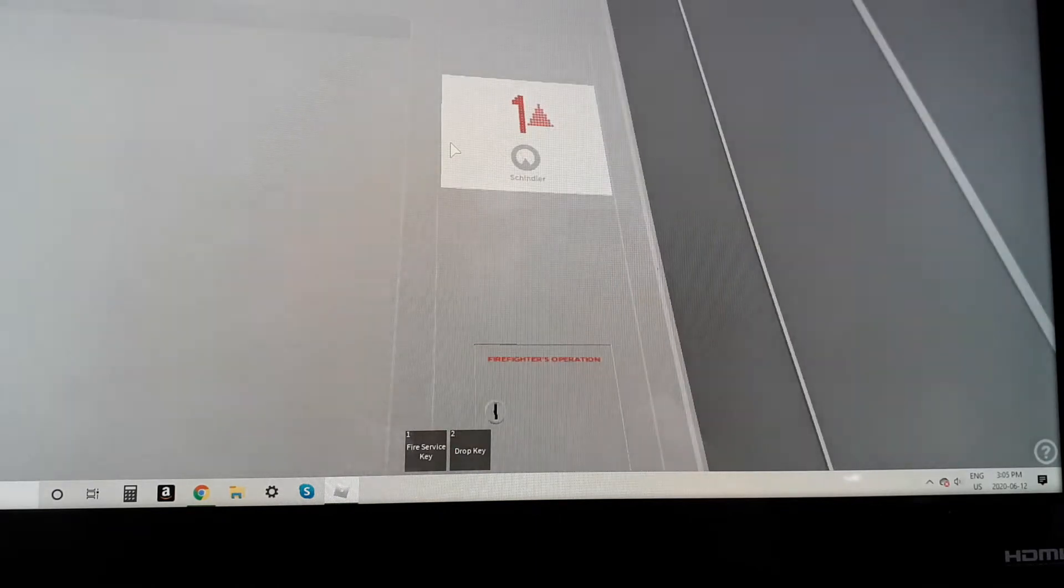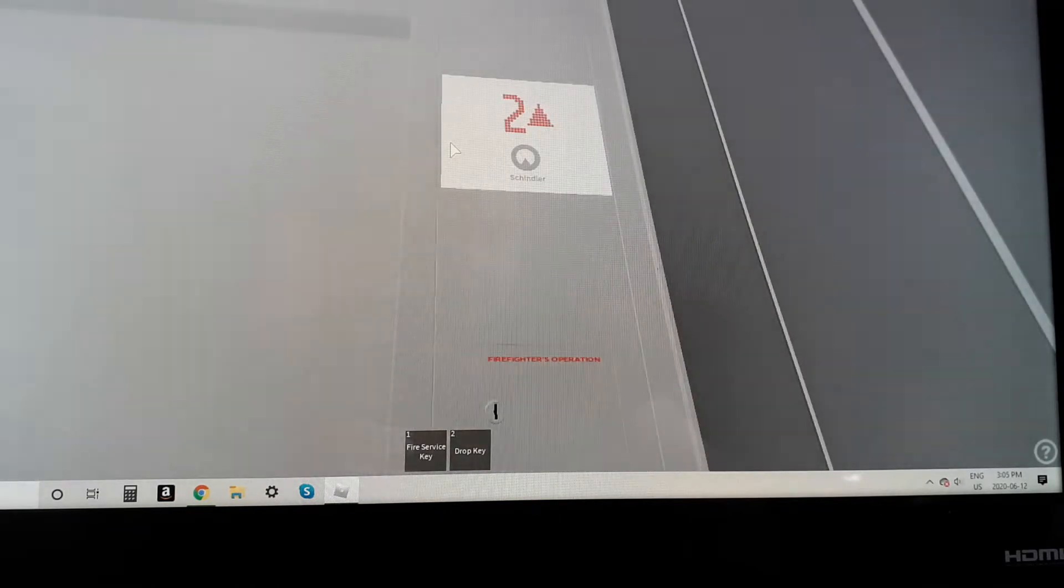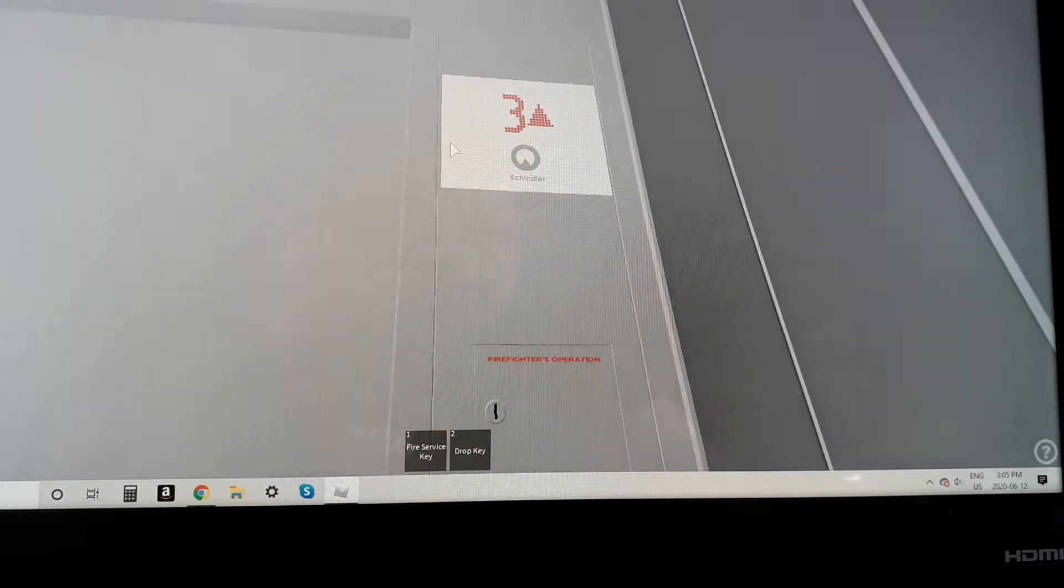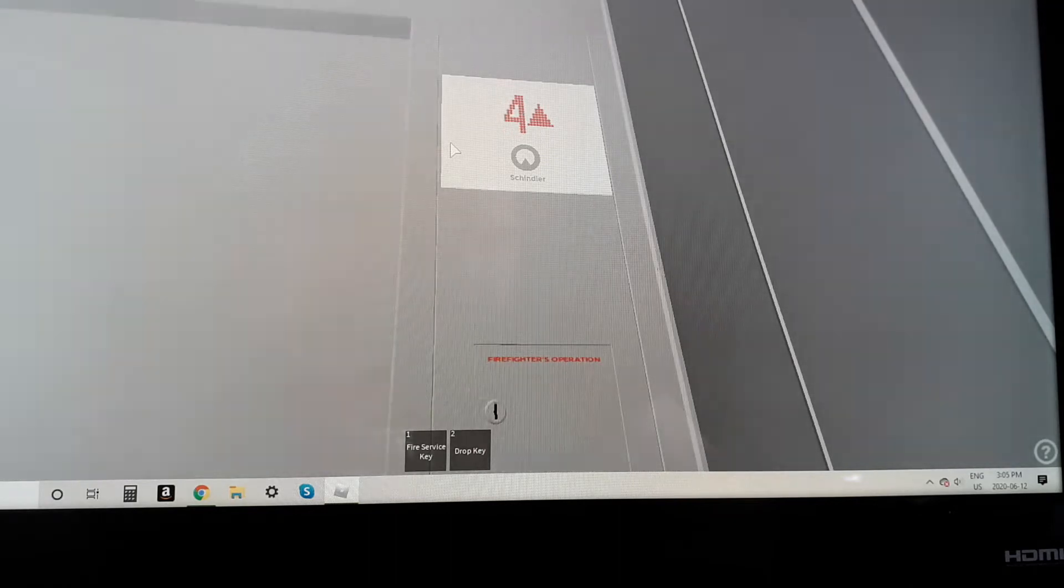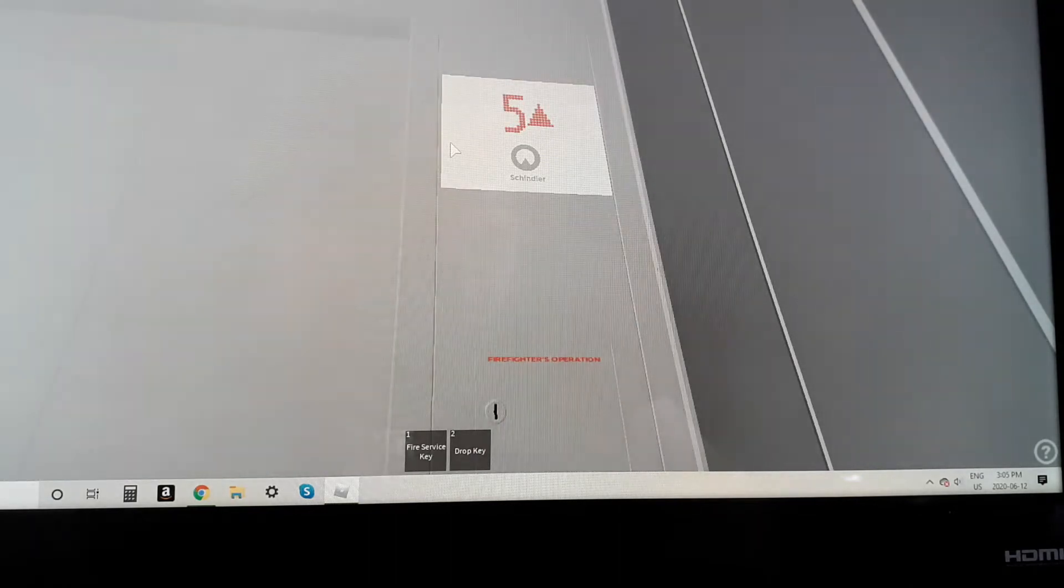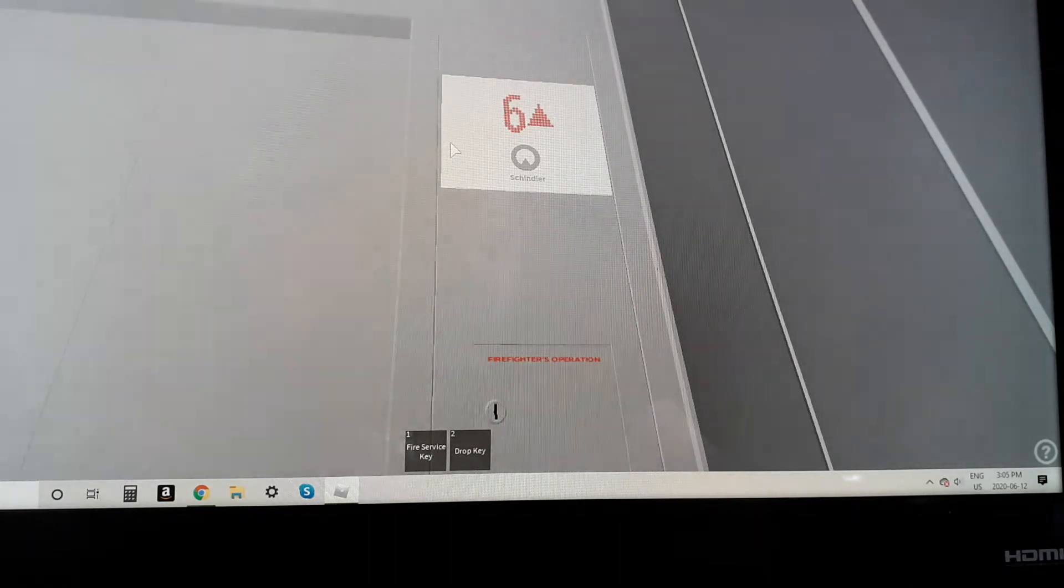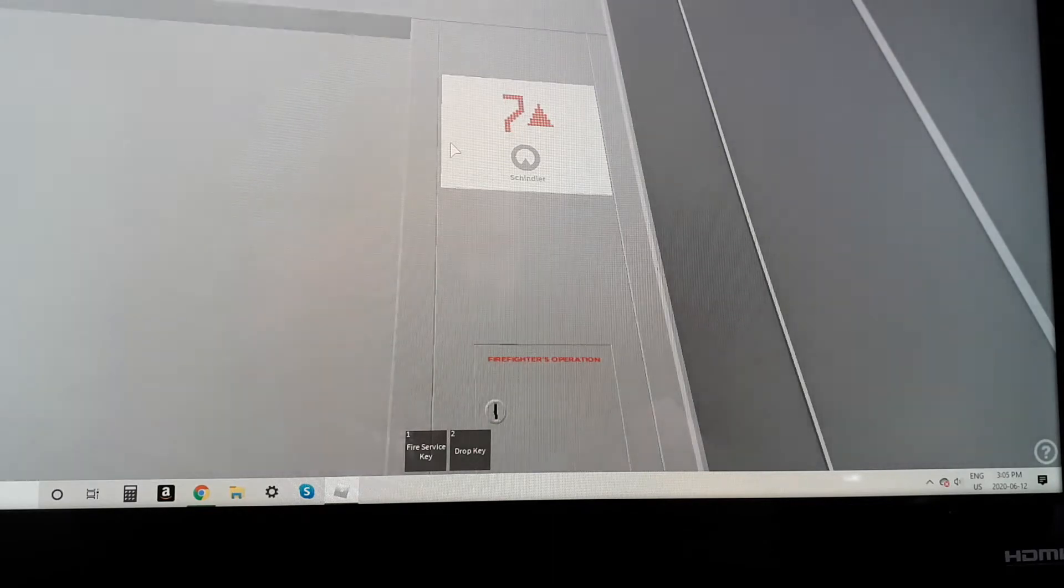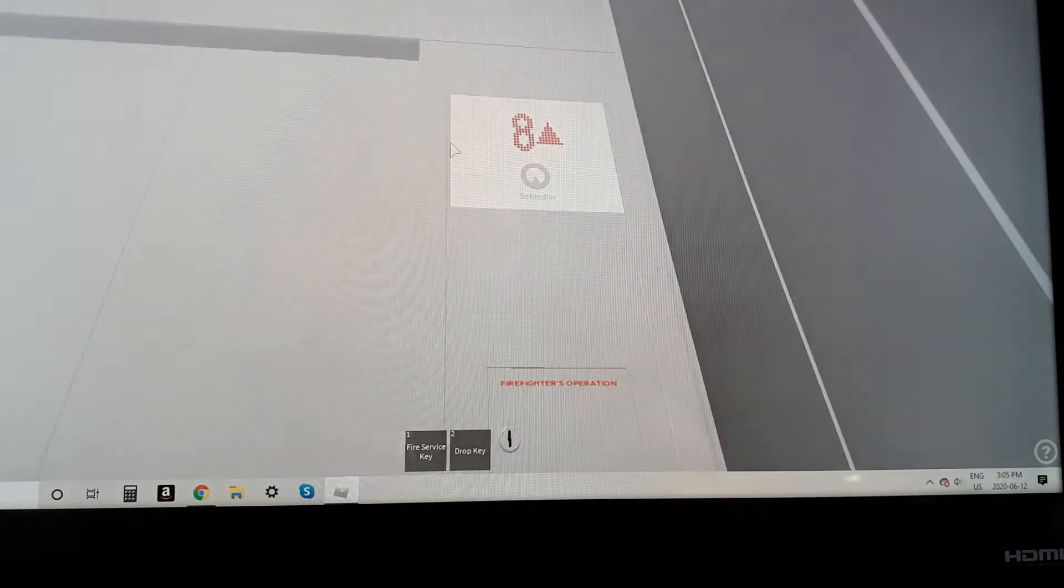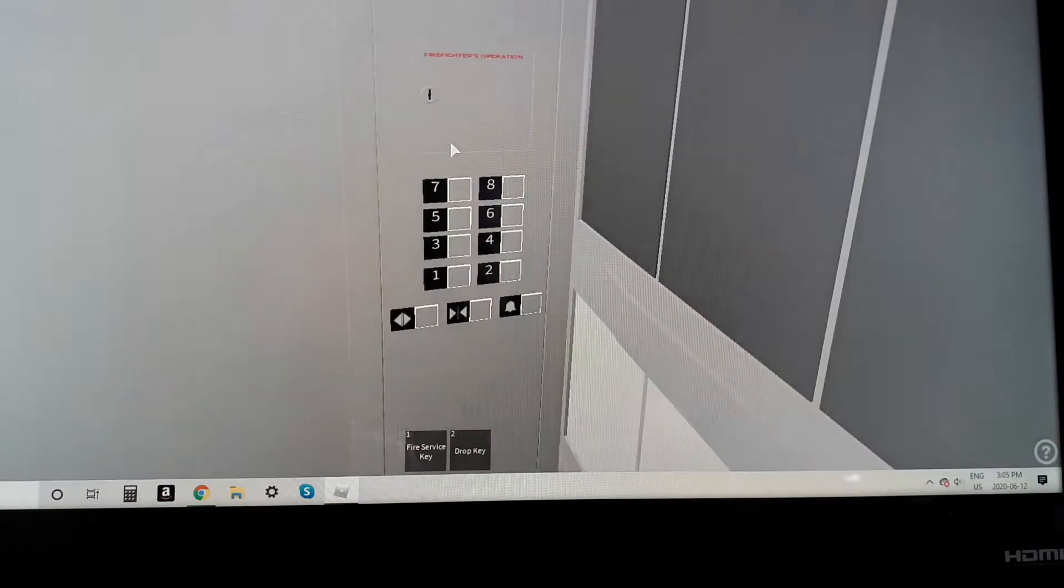I will probably have to come back here and do the other one later. Schindler 5500, I believe. Here at eight.